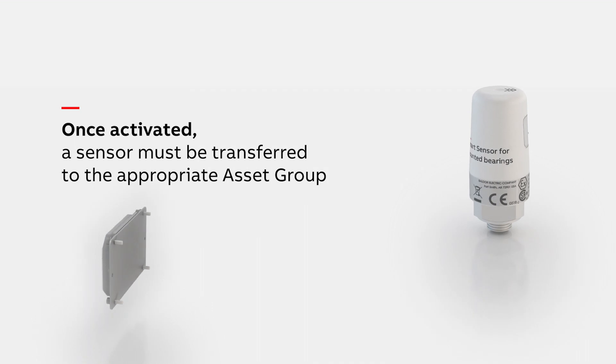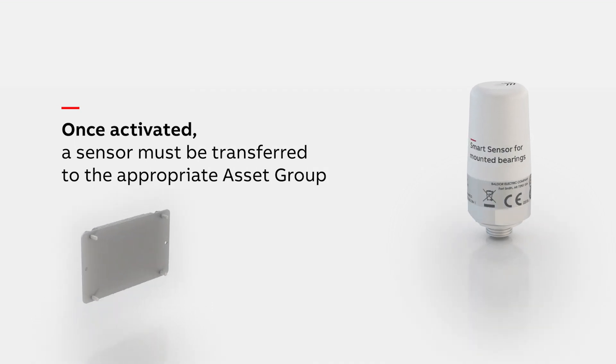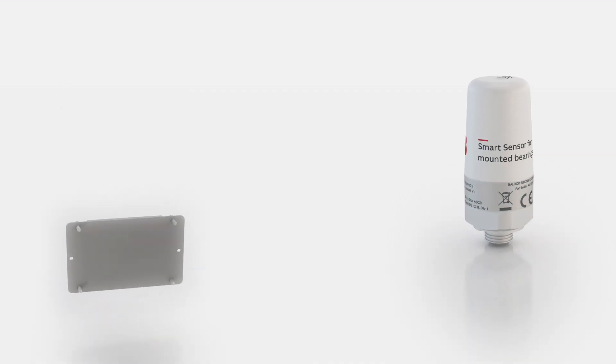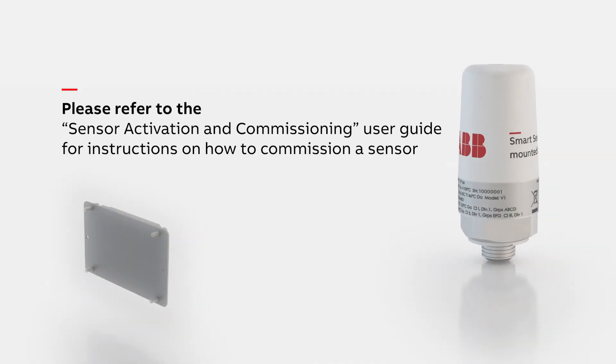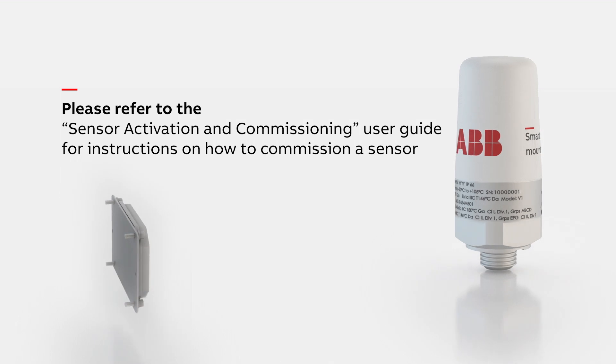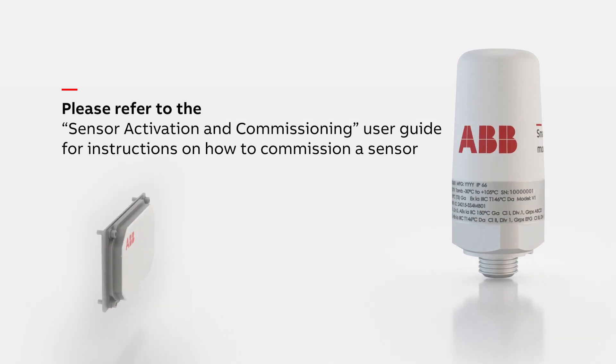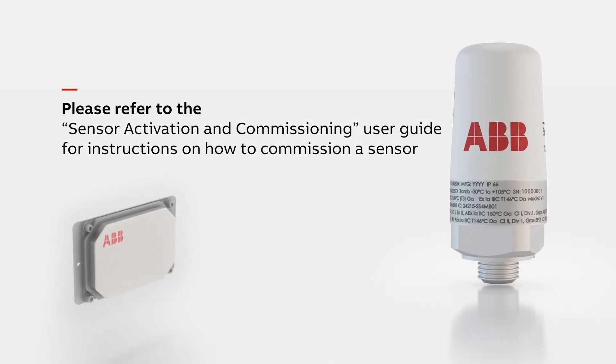Once activated, a sensor must be transferred to the appropriate asset group. Please refer to the sensor activation and commissioning user guide for instructions on how to commission a sensor.